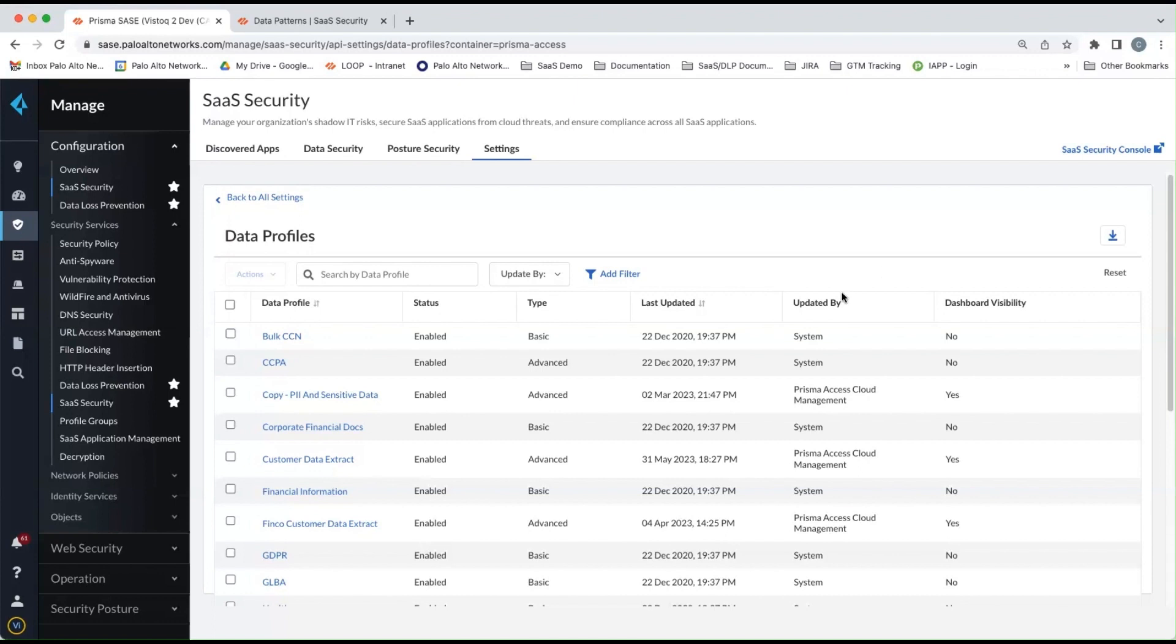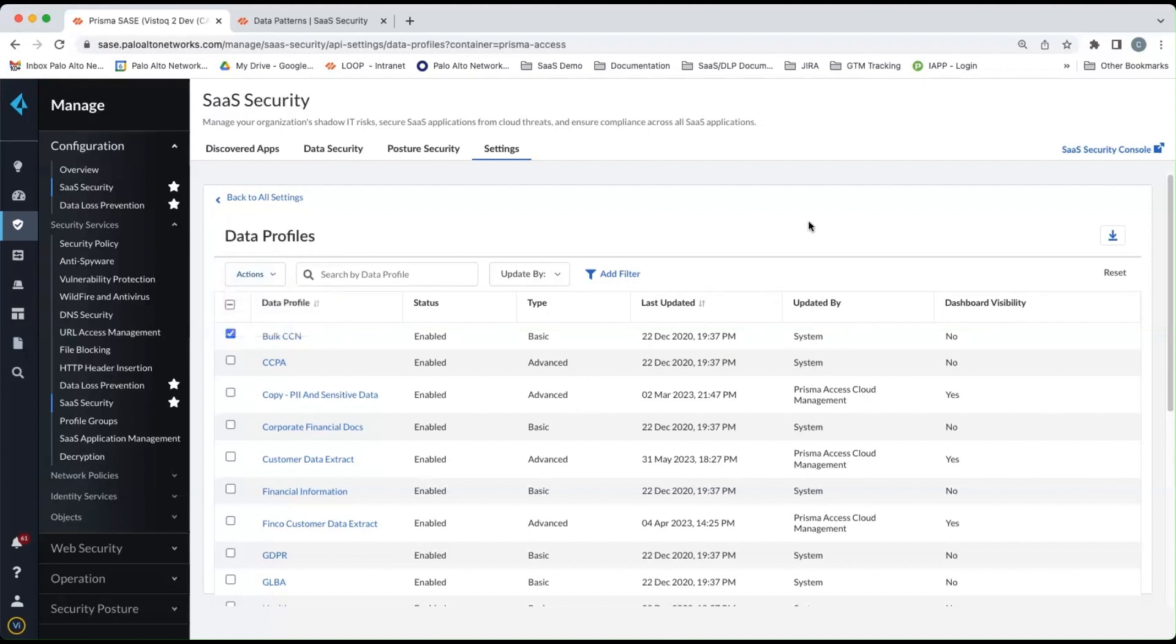So to enable these, you simply check the boxes beside the profiles you want. You go to actions and click enable. Once those are enabled, then they will be used for scanning data at rest in the different SaaS applications that are onboarded into CASB.